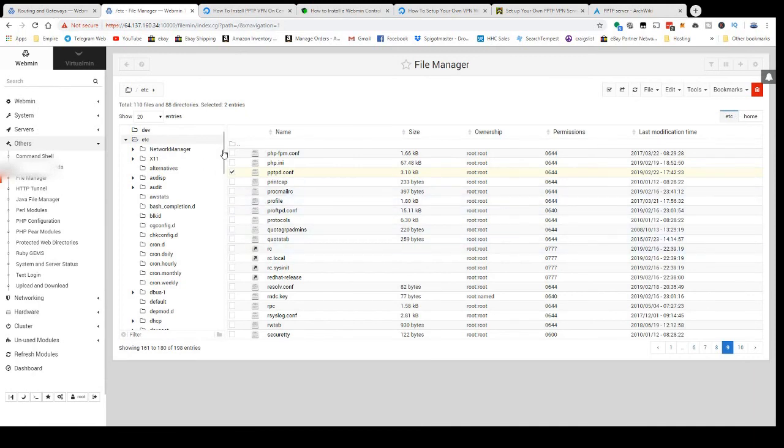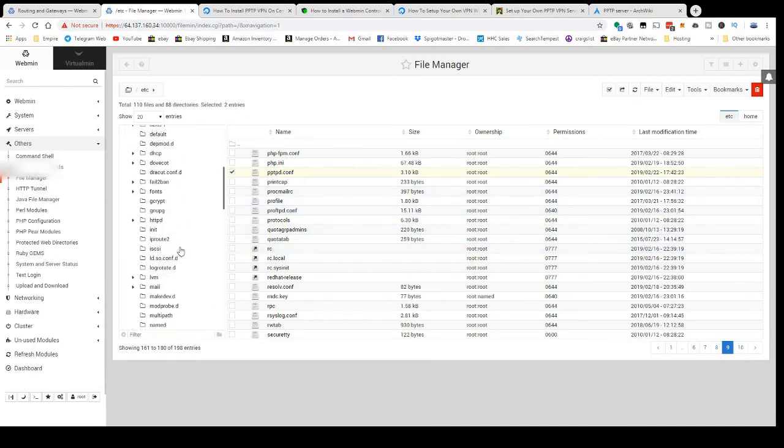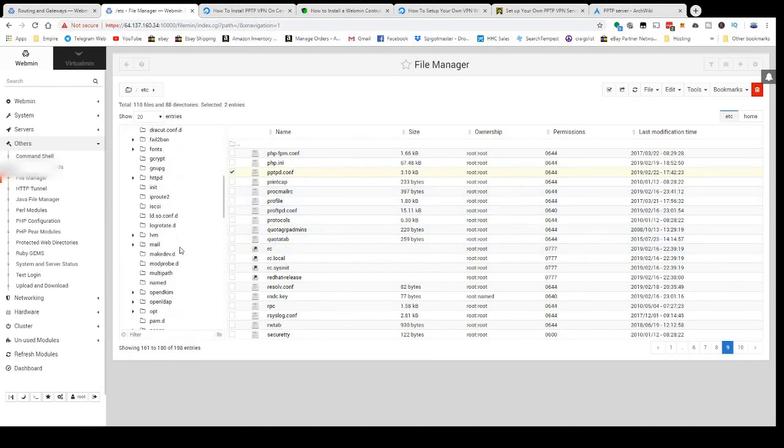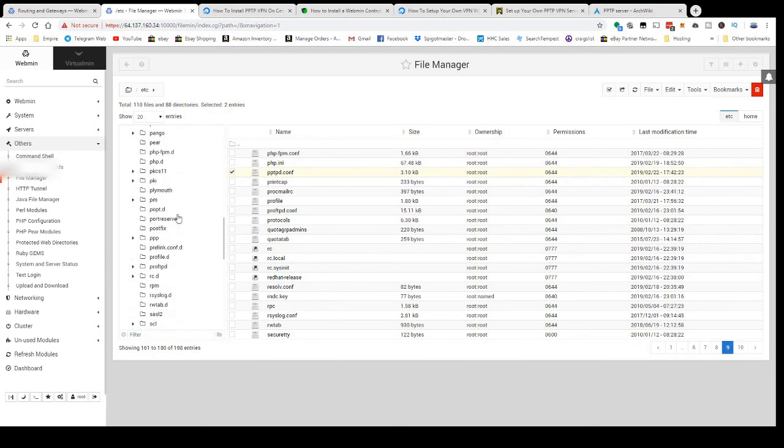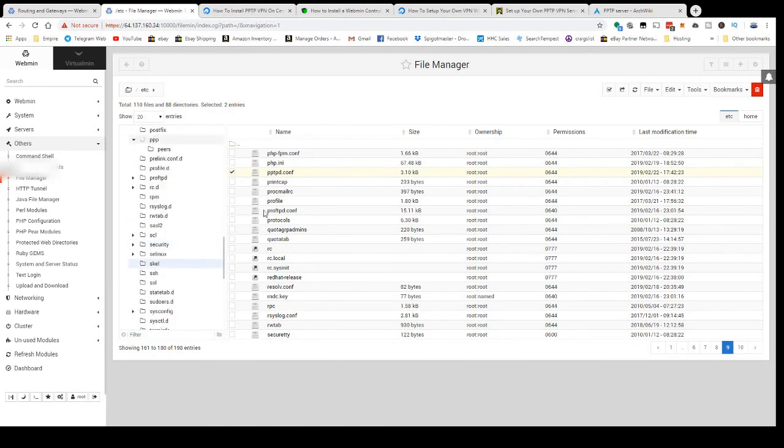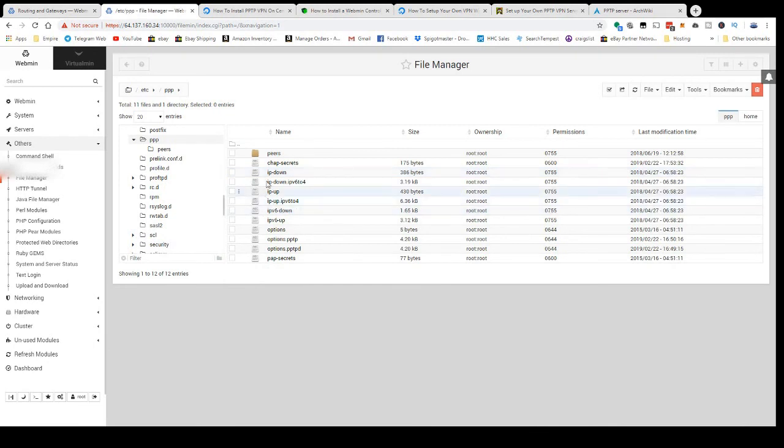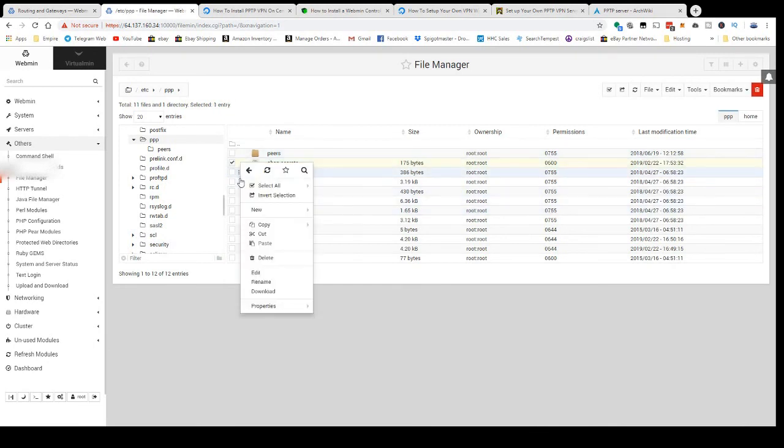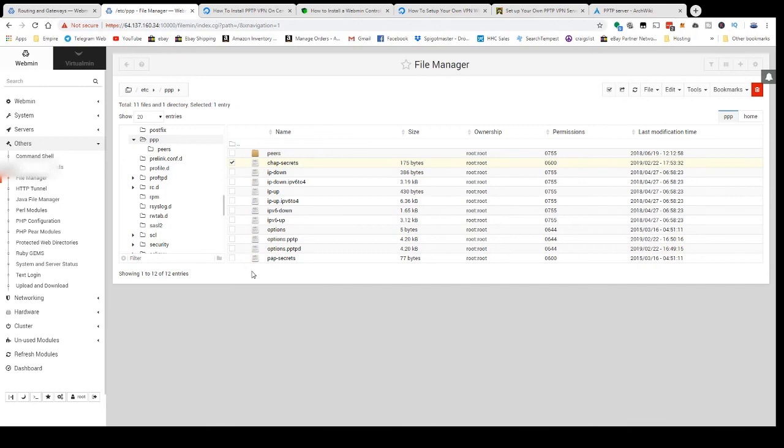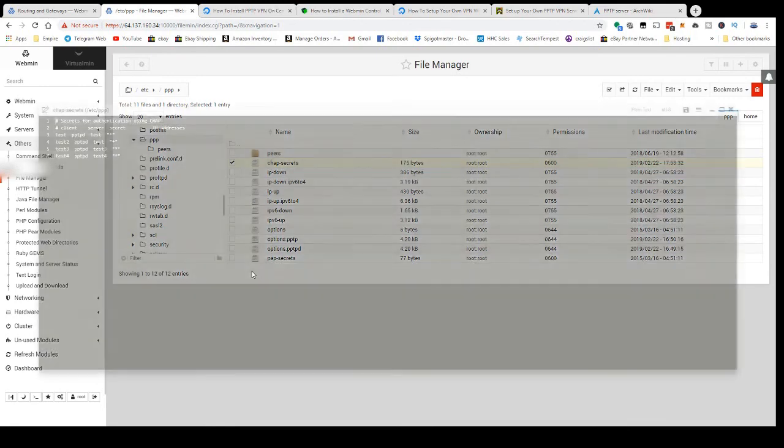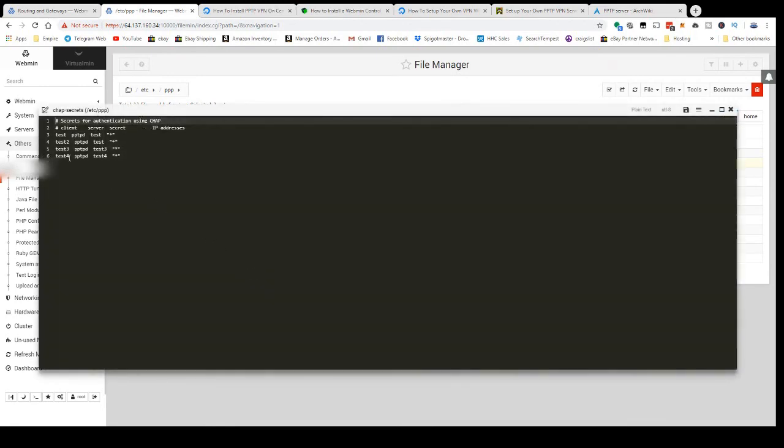And the other file you need to look for is PPP. In your PPP folder, you've got your chap-secrets, which is your usernames and passwords. It's going to be like this: username space pptpd or pptp, password, and then star for IP address.